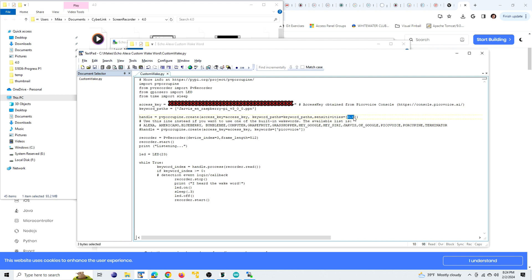It's like an accuracy value. You can adjust this if you're finding that the device isn't recognizing your name. You can make it higher or lower. I find 0.6 works well for me.